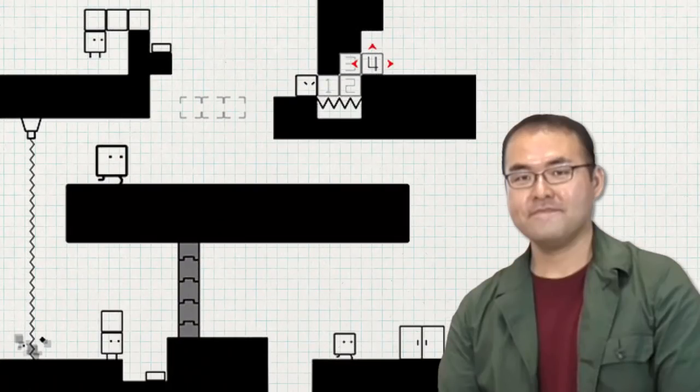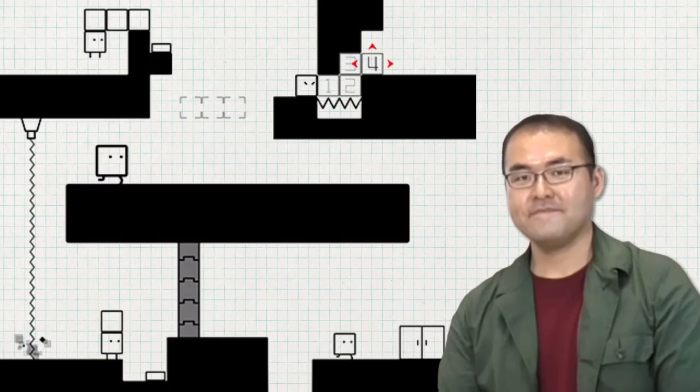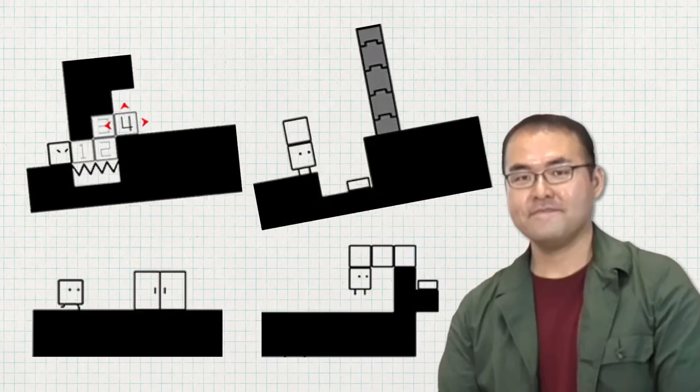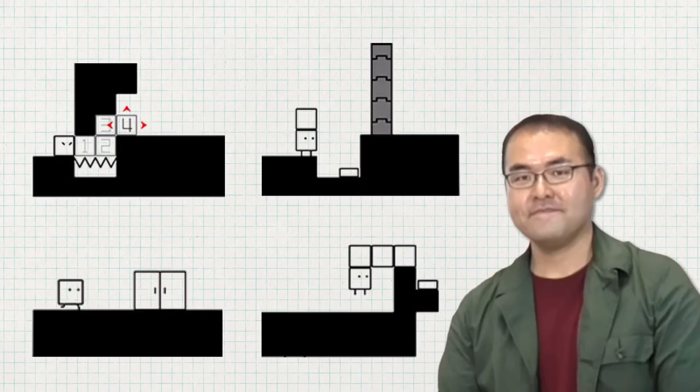First, he and the team started putting together some levels. Their original idea was to have large play spaces, where players could sit down and spend a good chunk of time playing. However, they soon realised that this didn't really feel right. Instead, they switched over to a series of shorter and more compact levels for playing on the move.